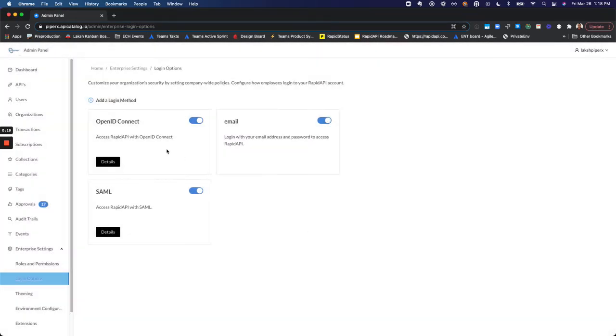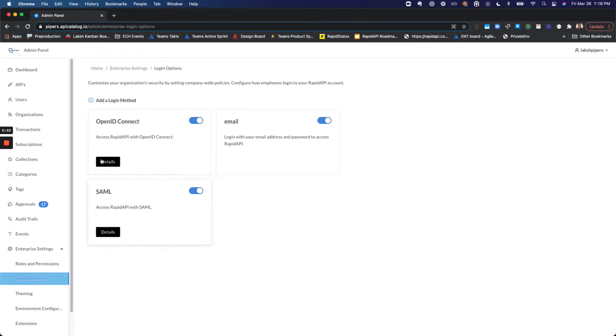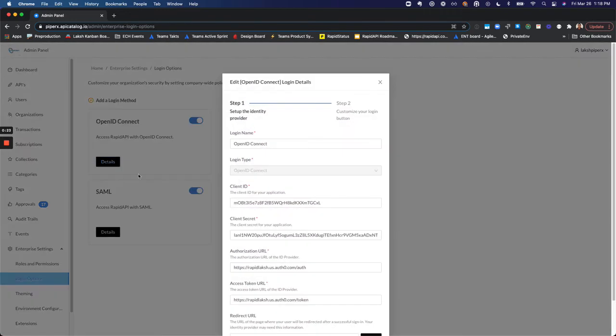I've already configured a few, OpenID Connect, Email, and SAML. You'll need to provide all the attributes necessary for each login method.